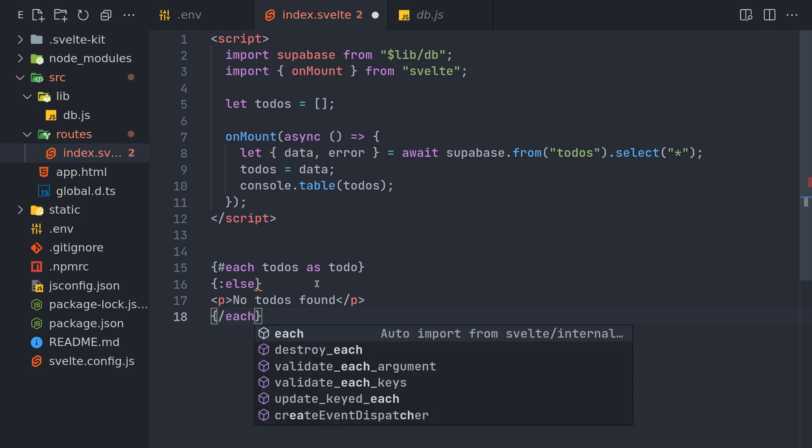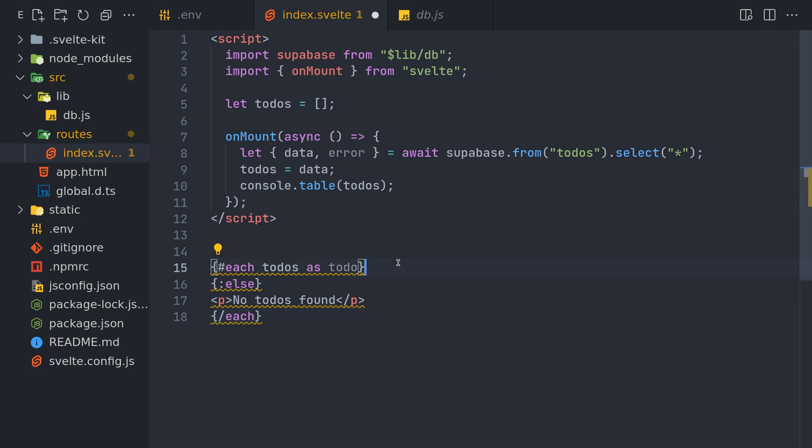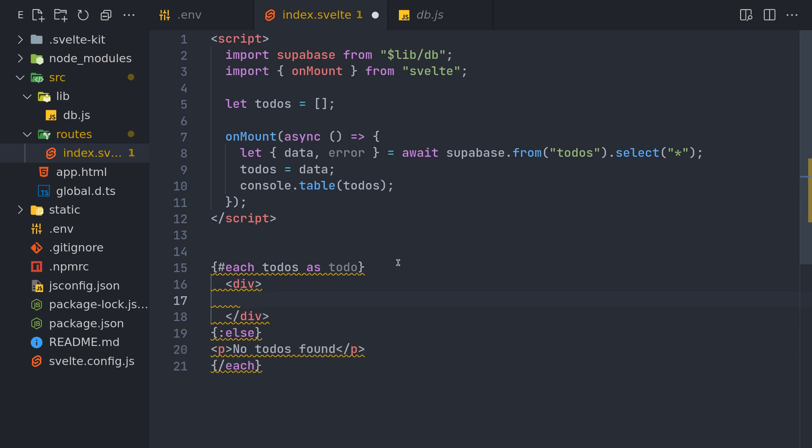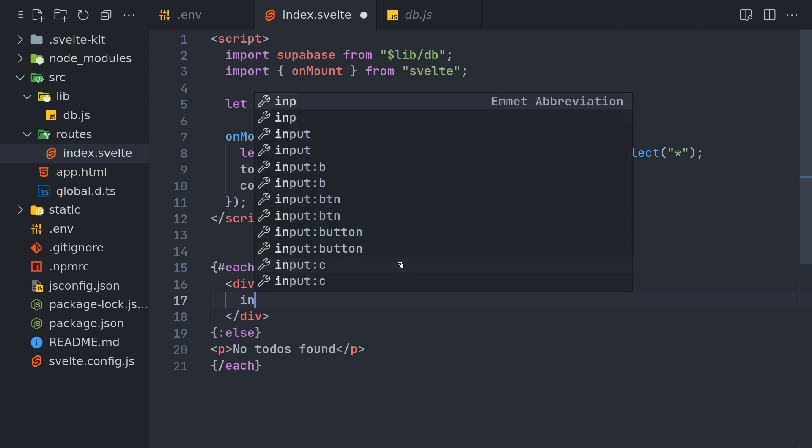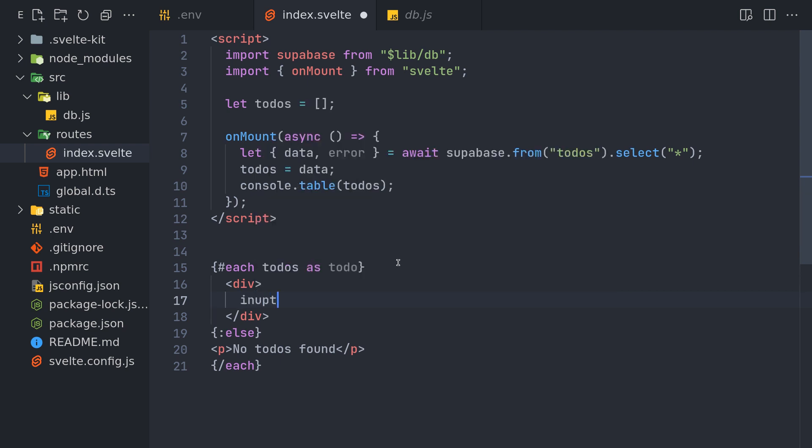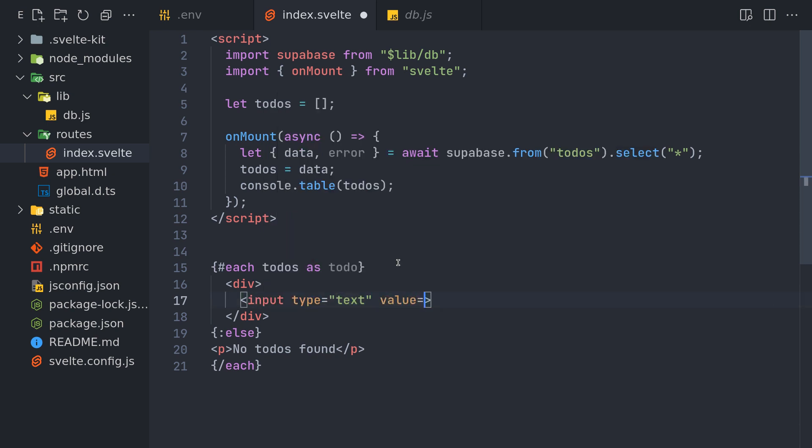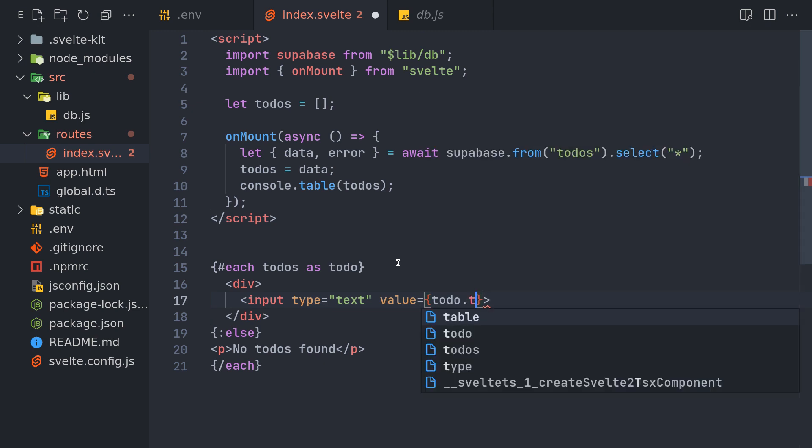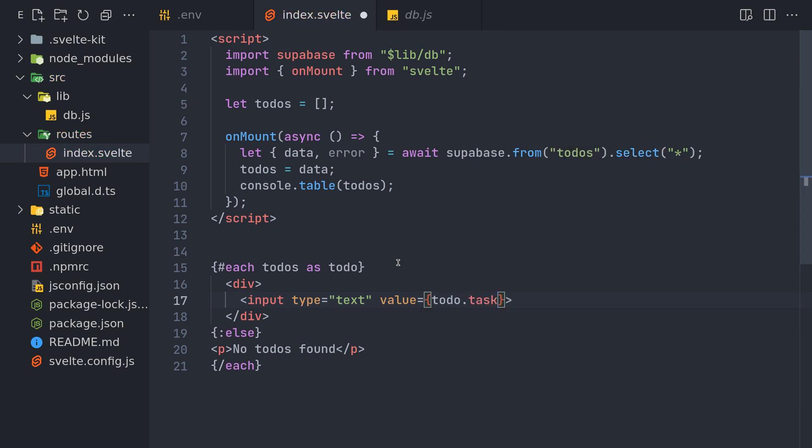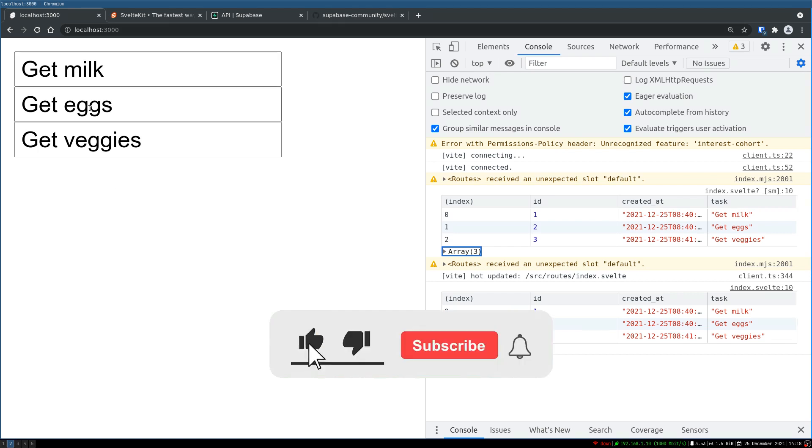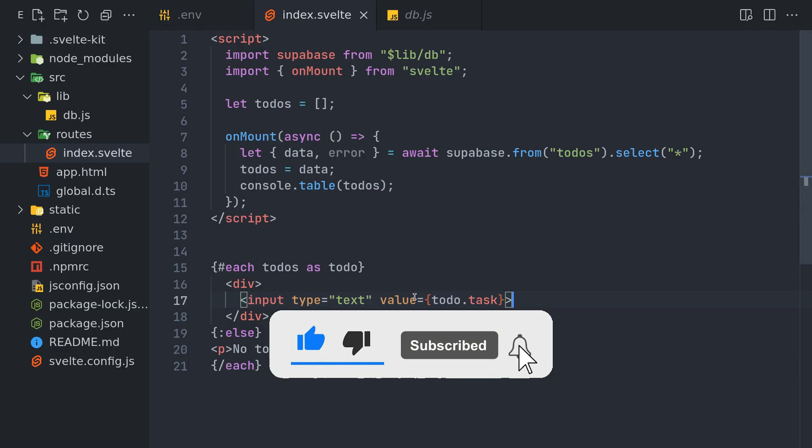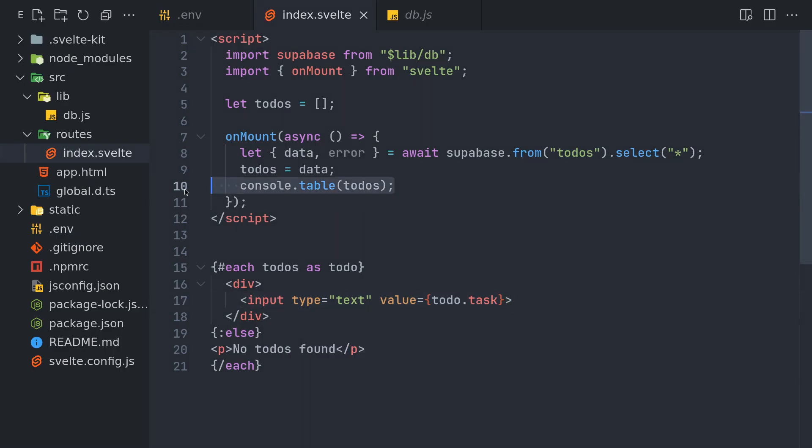Which here we have to show to-do. So we'll have a division. And we may have to make it flexed or something. Now first thing we'll have is the task. We'll have an input for that, with the value to-do.task. And that should, yeah that's getting us here. Now I'll remove this console.